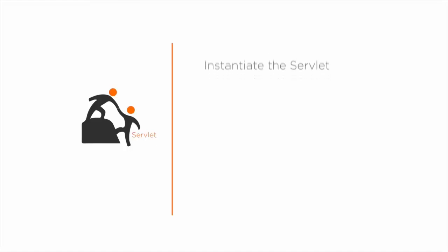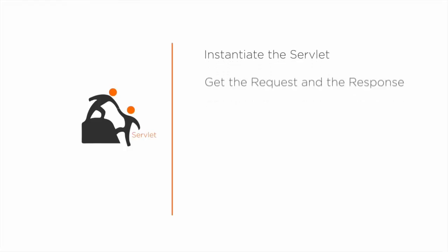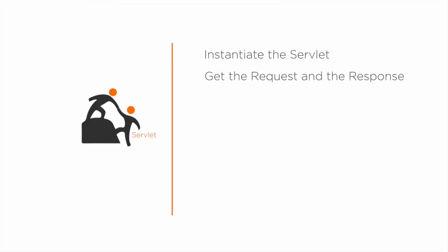They require some help. When a request comes in, someone has to instantiate the servlet, get the request and response to the servlet, and manage the life, death and resources of the servlet.